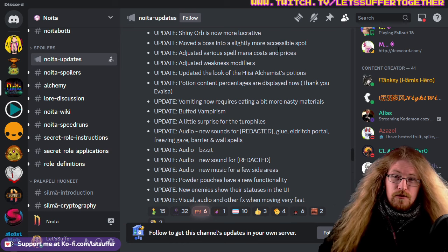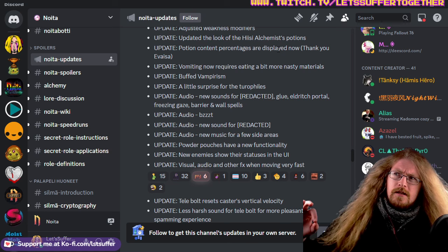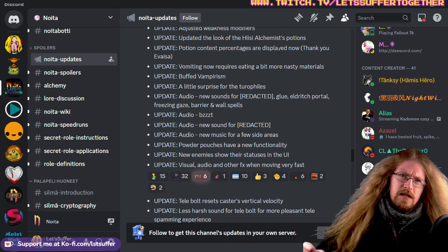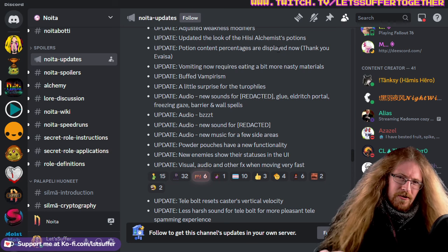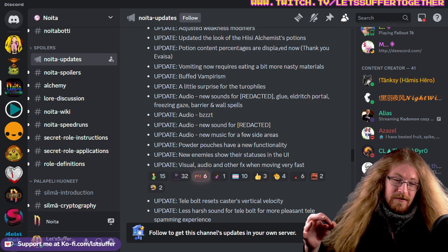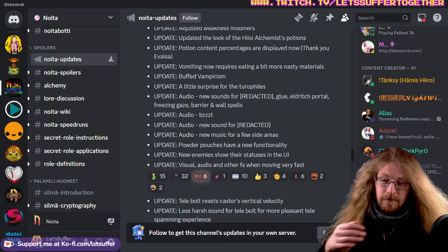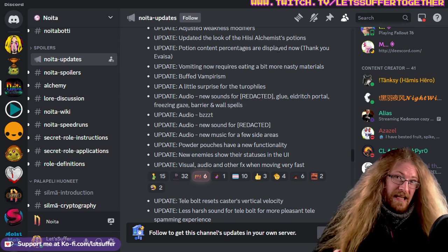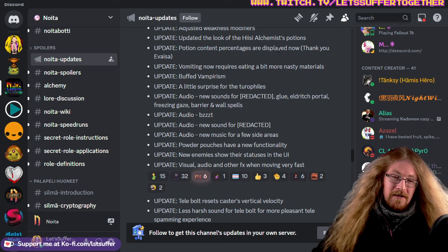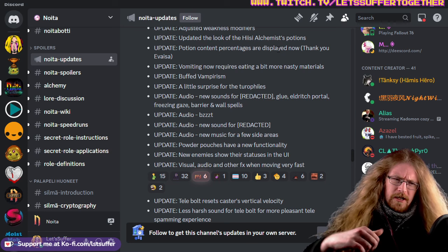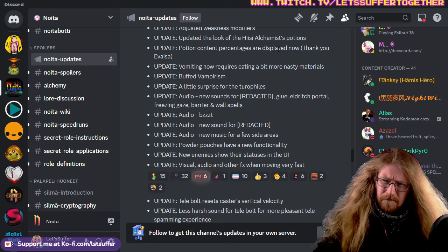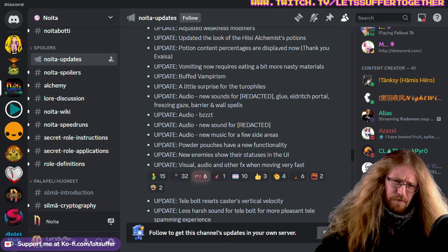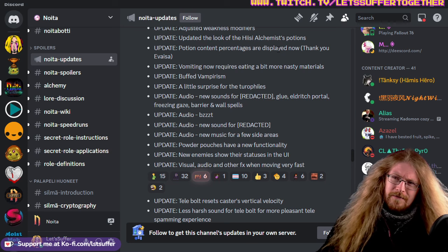Yeah, potion content percentages are displayed now as well. They buff vampirism. Audio is a big thing. It's surprising how audio in this game is connected to stability. The cleaner the audio is, the cleaner and the better the game is running is how I found it. If the audio is choppy, it's likely the game's suffering from something going wrong and it's gonna probably lag a little bit. But when it comes to the teleports, the new sounds they've added for the saw blades and everything else, it's just perfect.